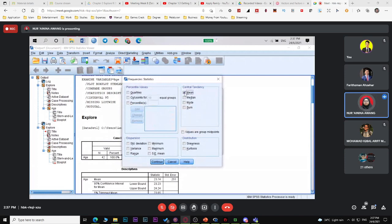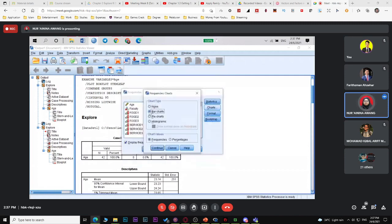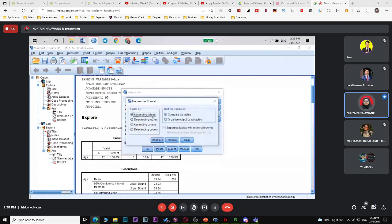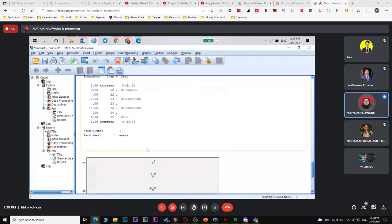For statistics, select mean, median, and mode. You can also select quartile and percentile if needed. For dispersion, you can select standard deviation, variance, range, minimum, and maximum. For chart, since gender has only two options, choose pie chart. Select frequency or percentage — it doesn't matter. Then click continue and OK.